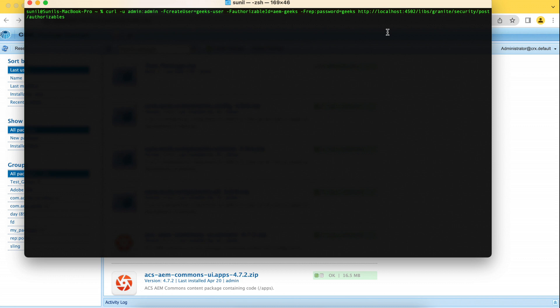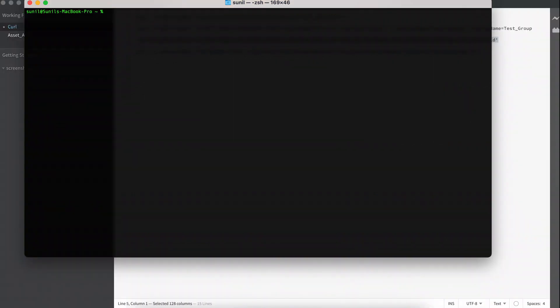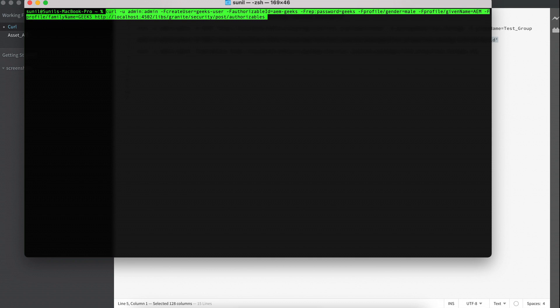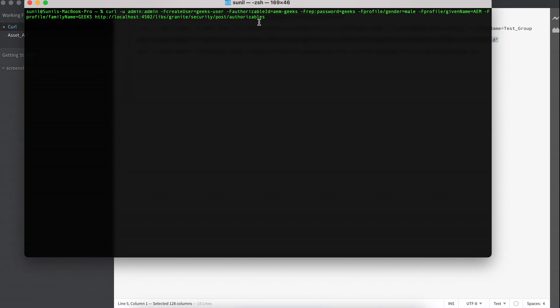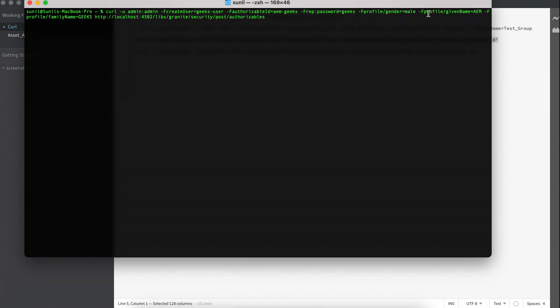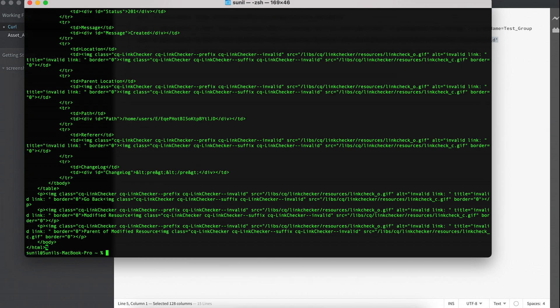Basically it will create a user without any information other than this ID. You can even create a user with profile as well. So you will see here, you can create in this way. What I'm doing is the same thing, like authorizable create user. And I'm saying the profile data. I'm saying hyphen F profile, then gender, then male, and all the other attributes of the profile.